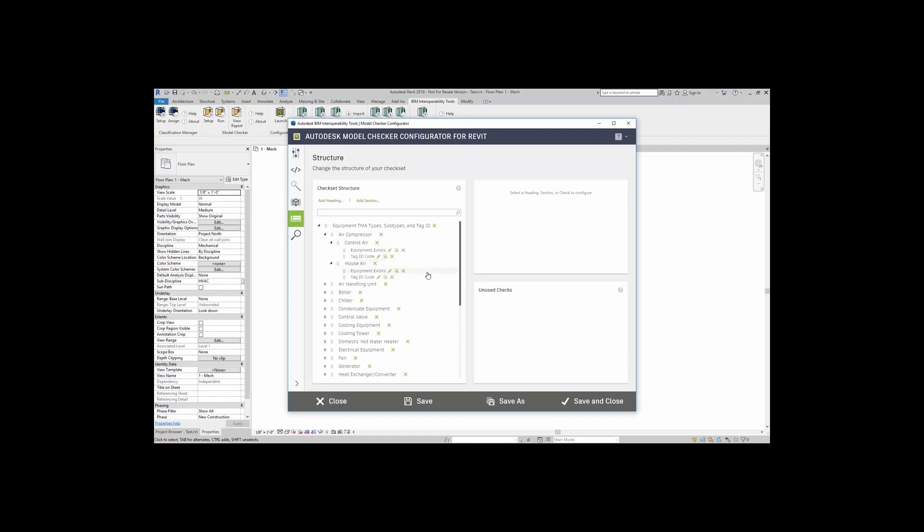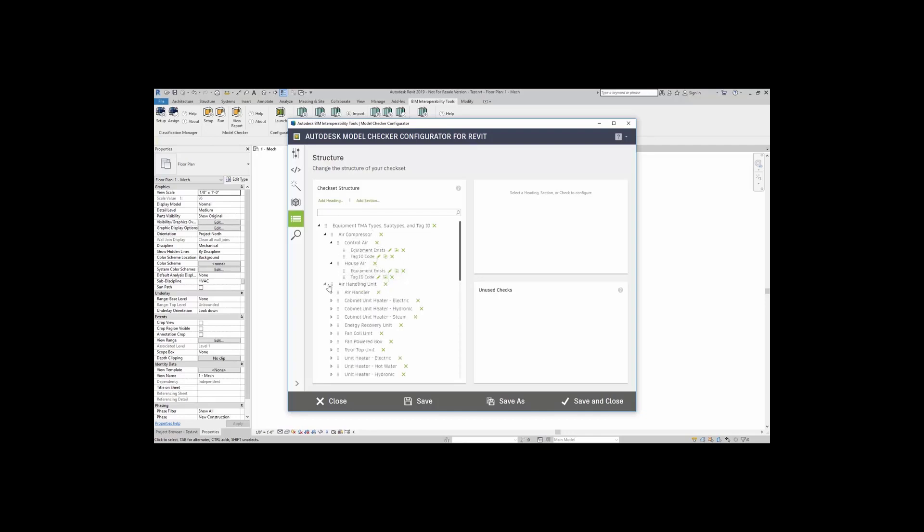First, it's checking if the equipment exists. Then, it's checking the tag ID code. Same thing here with House Air. Moving on to Air Handling Unit, and so on and so forth.